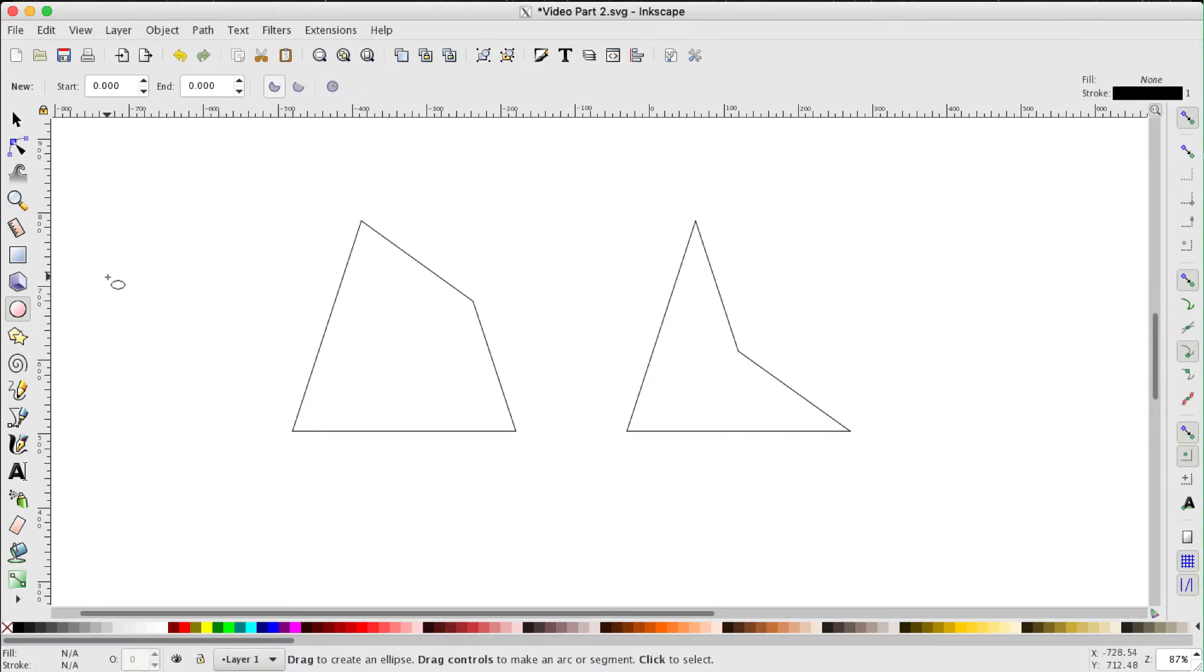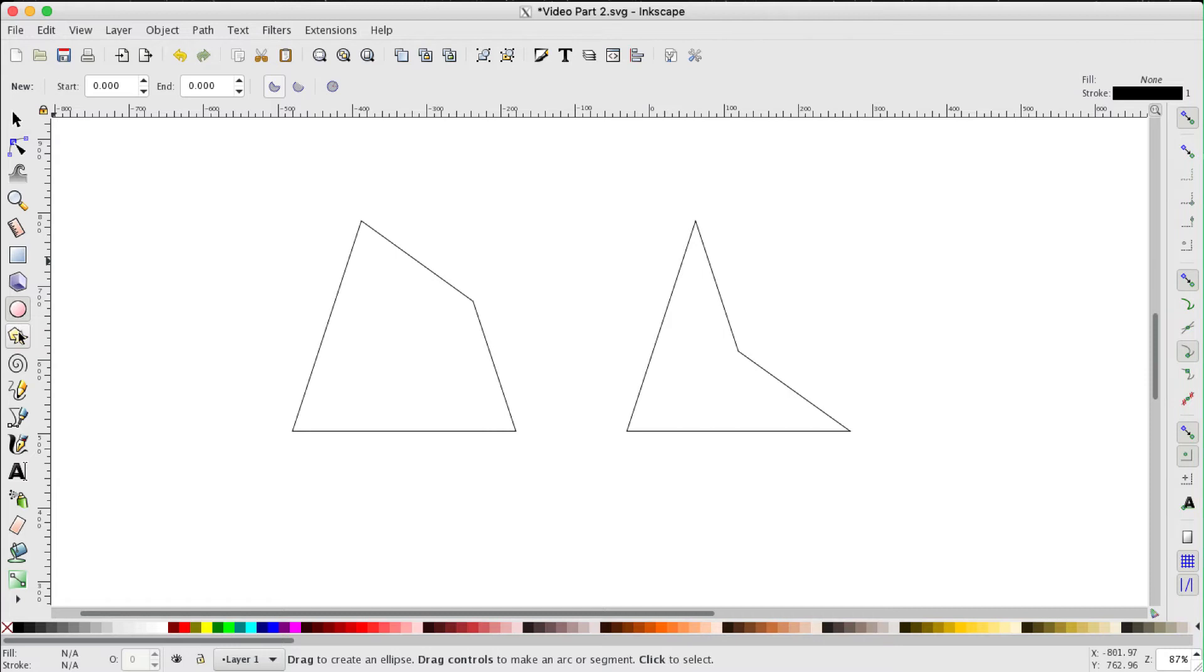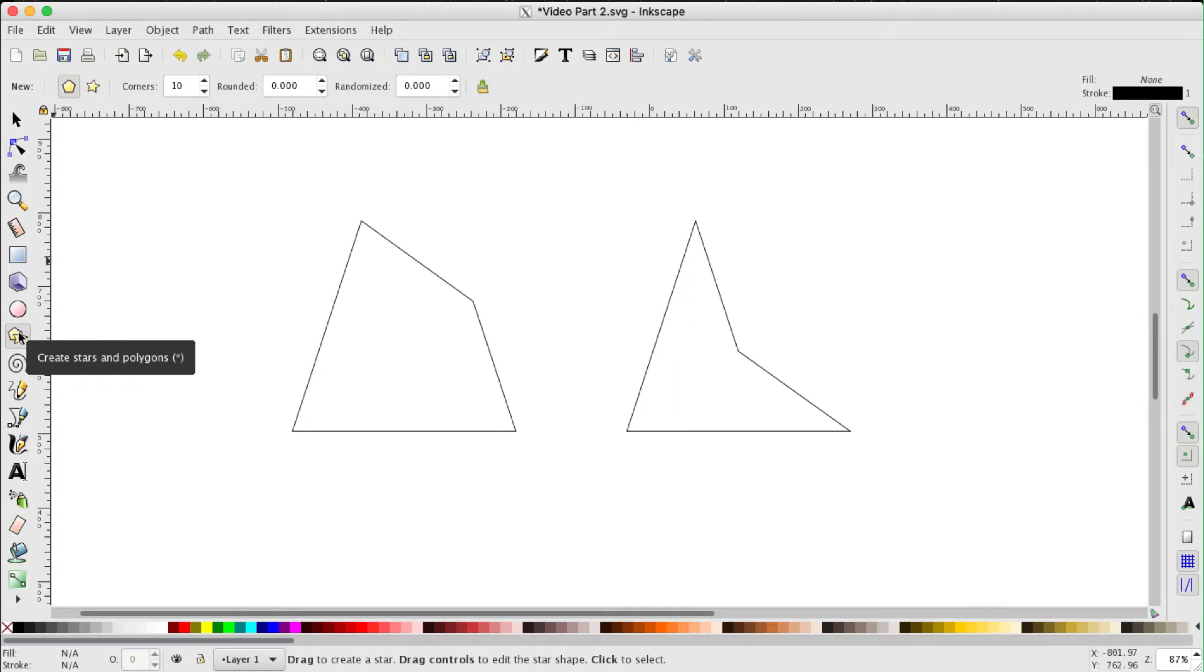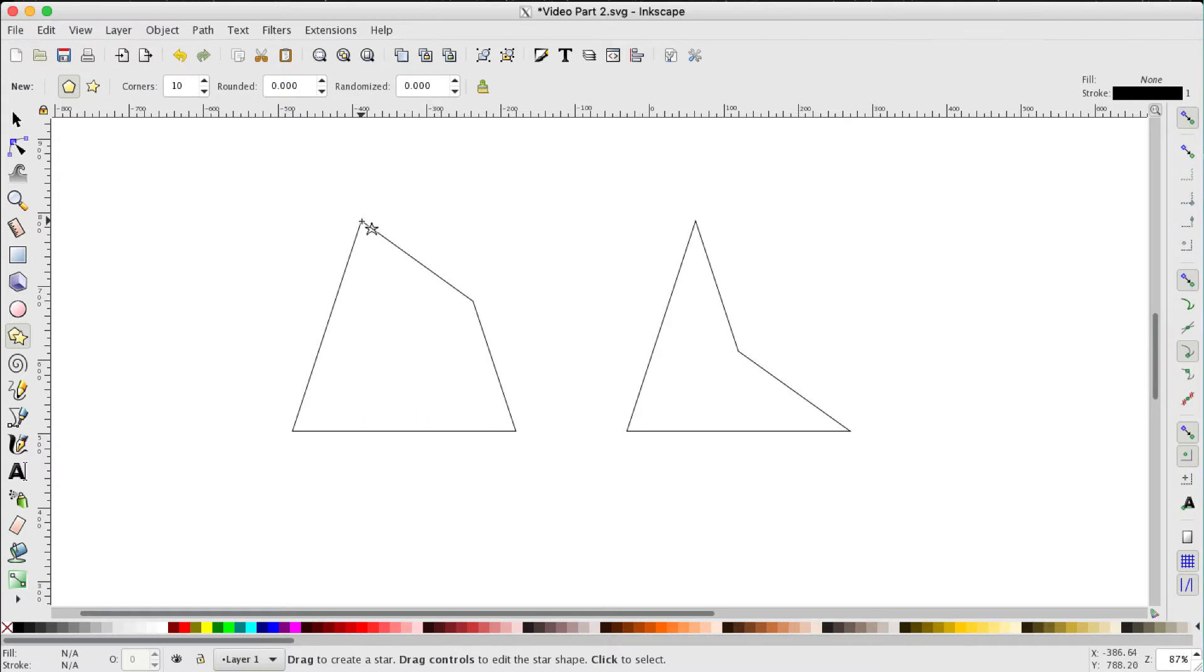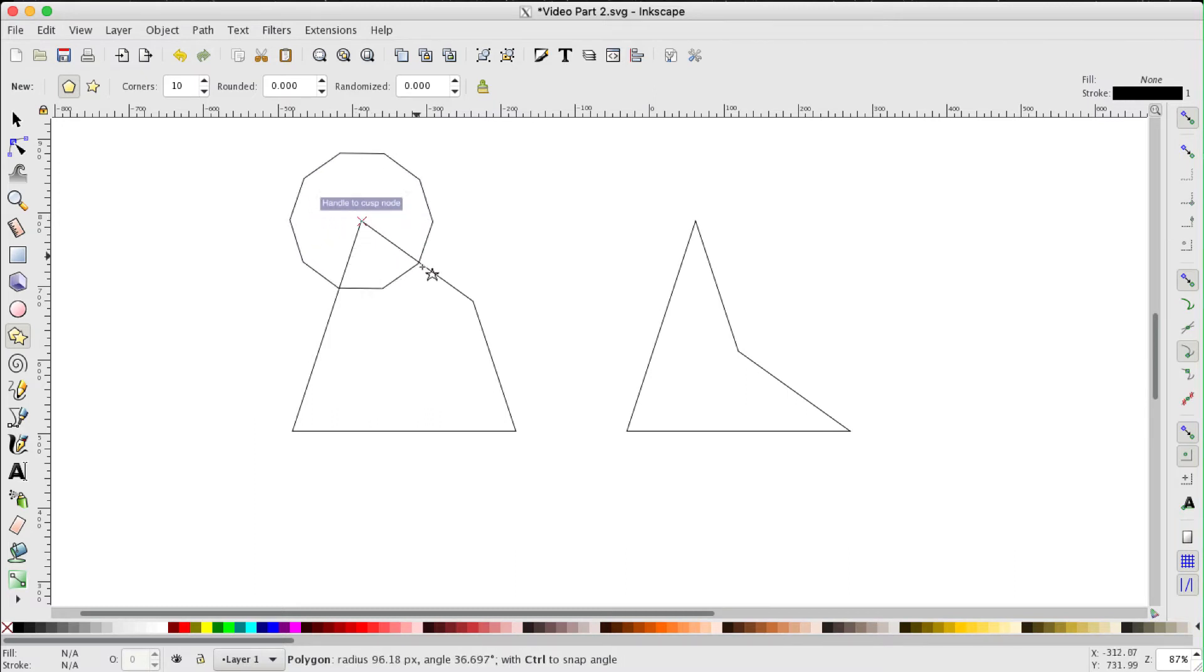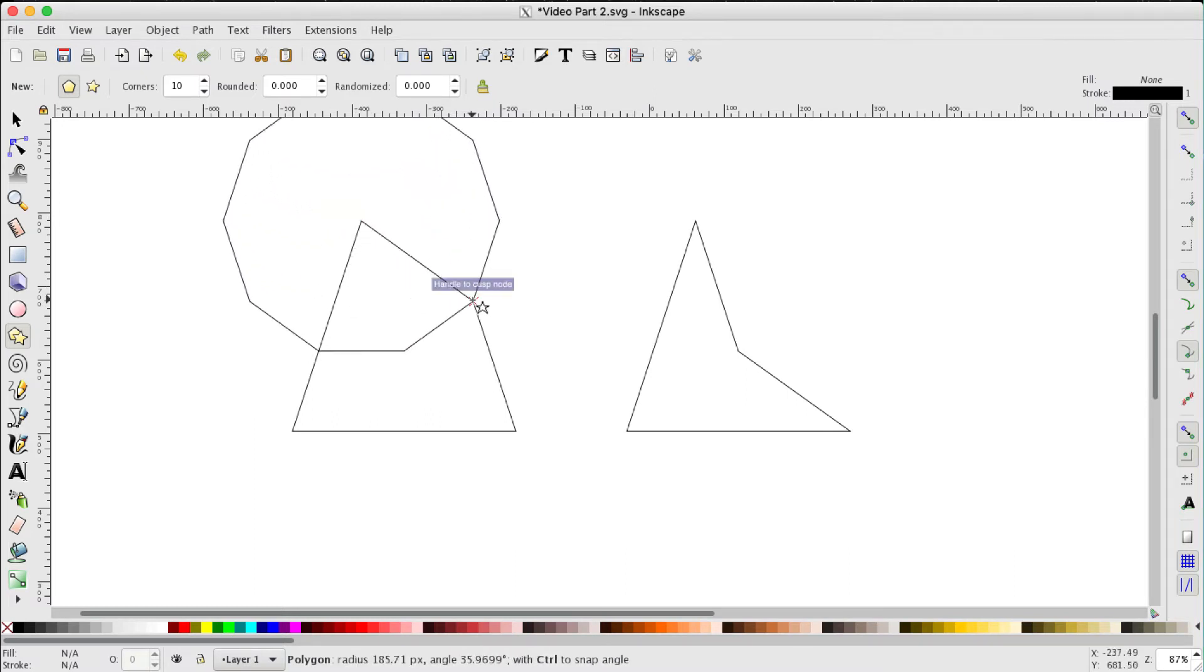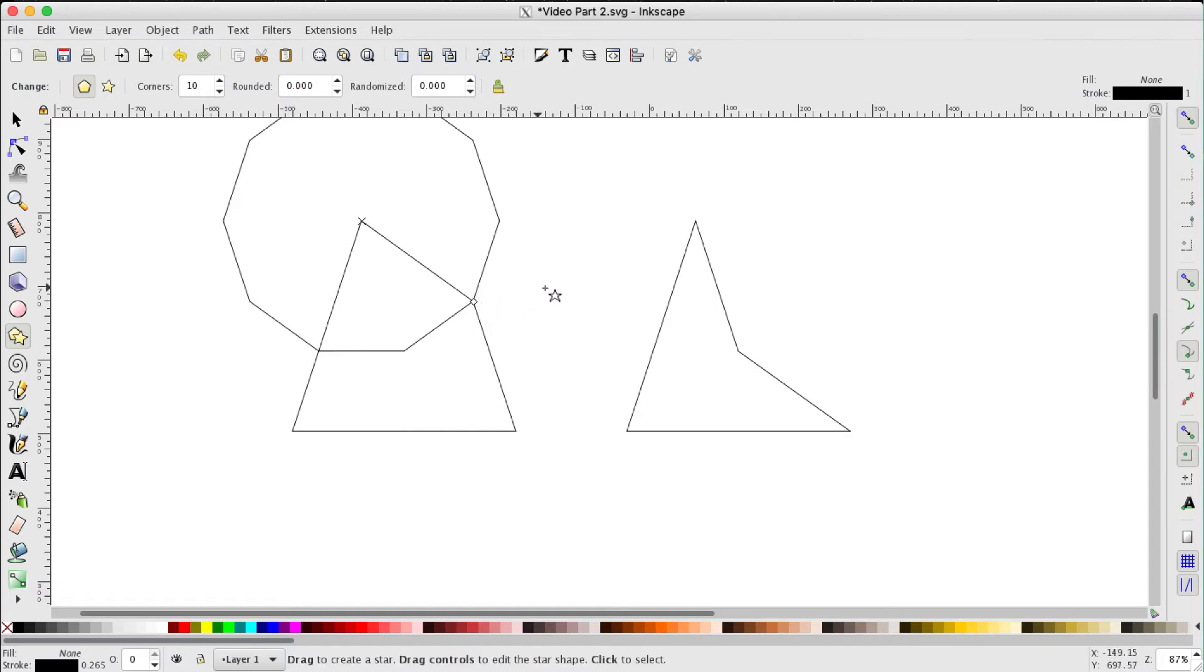So instead of using the circle tool, move down to the tool below it, the stars and polygons tool, use that instead. We don't need to press shift or control for this. Make sure that it's detected that cusp node, drag out and it detects the other vertex.